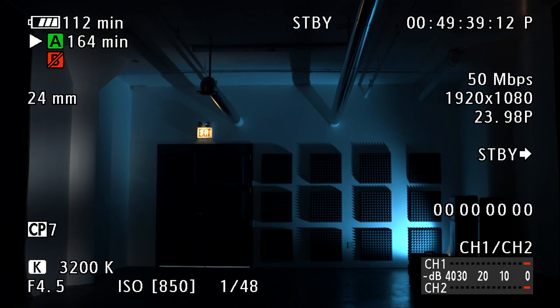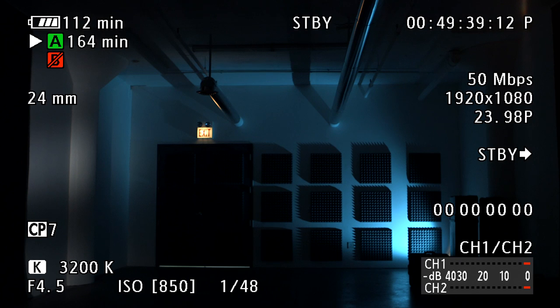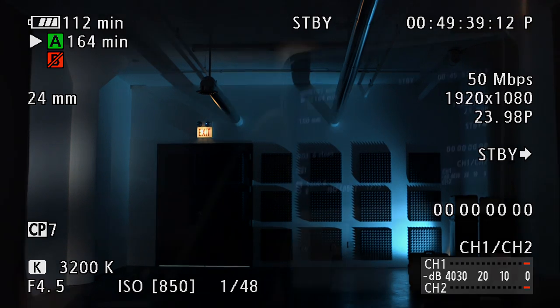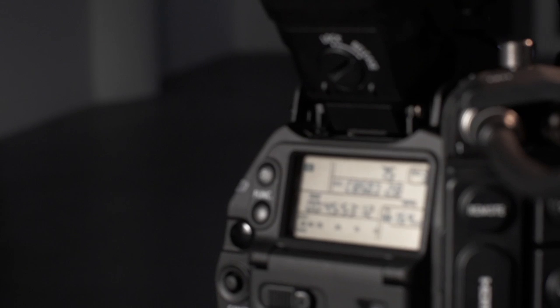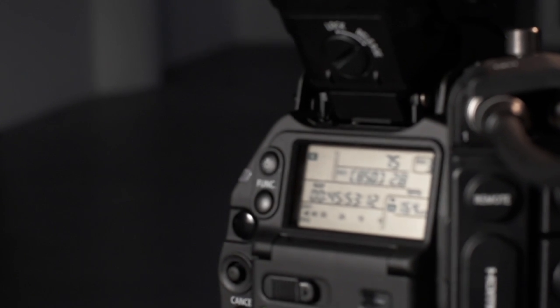Settings such as ISO, shutter speed, white balance, and aperture are displayed in the lower left corner of the monitor and viewfinder as well as displayed on the rear of the camera body under the viewfinder.